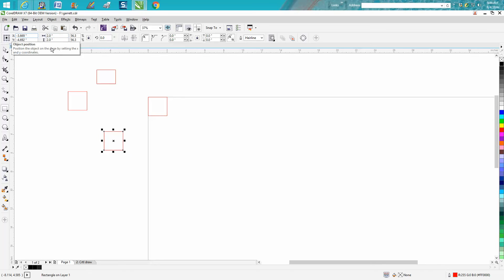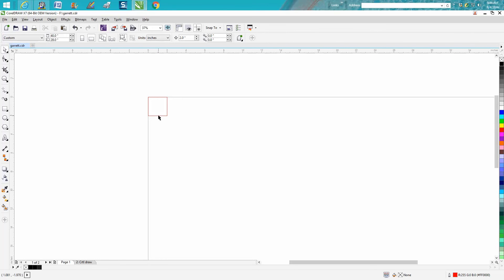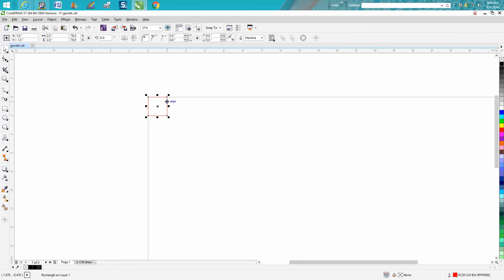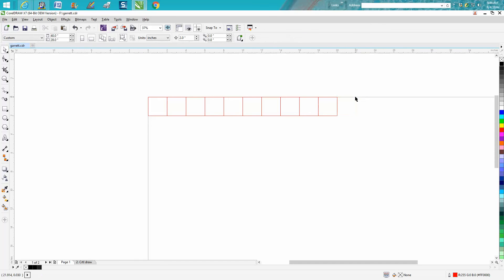All right, that's that part. Now drawing this, I've got my nudge factor set on two inches and this is a two by two box. So we're going to make a duplicate, move over, duplicate. Okay, one, two, three, four, five, six, seven, eight, nine, ten. We don't need that one.